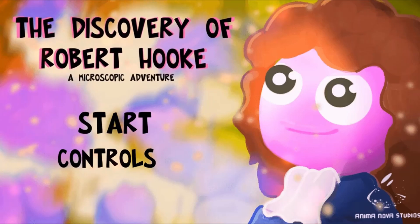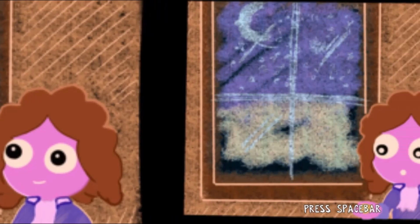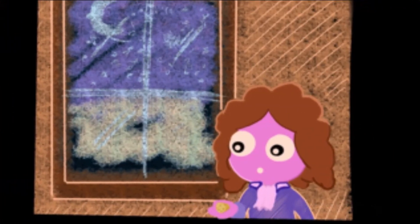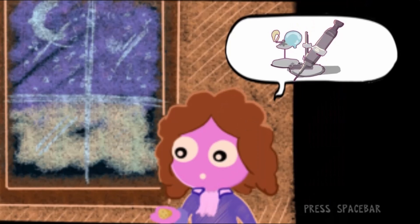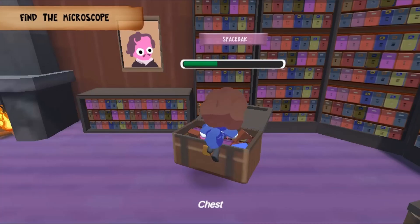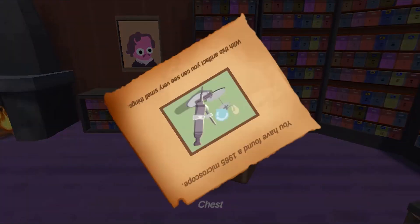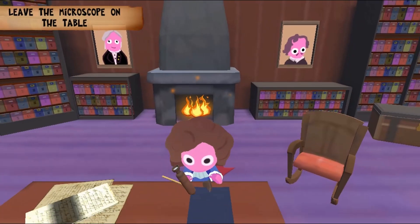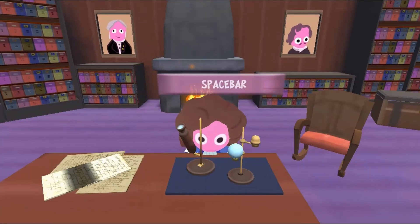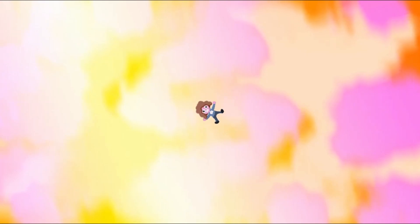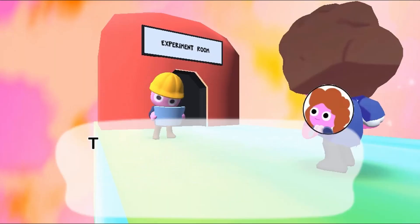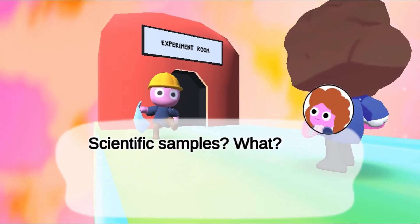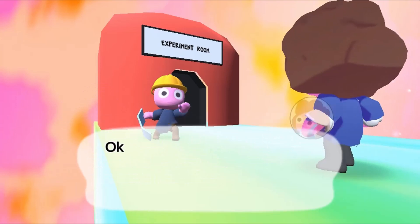Legends of Learning presents the Discovery of Robert Hooke Game. This is a science game that makes learning about cells and life fun and easy to understand. In this informative, instructional game, Robert Hooke's Discovery, a microscopic adventure.